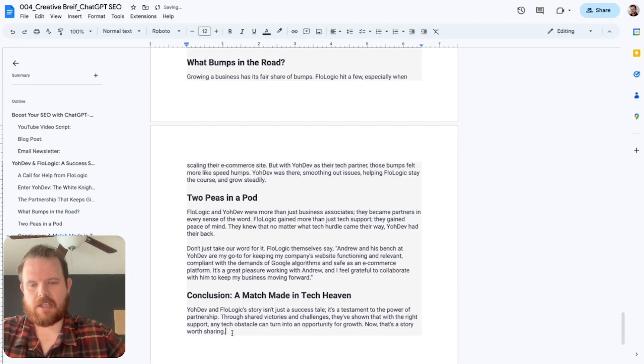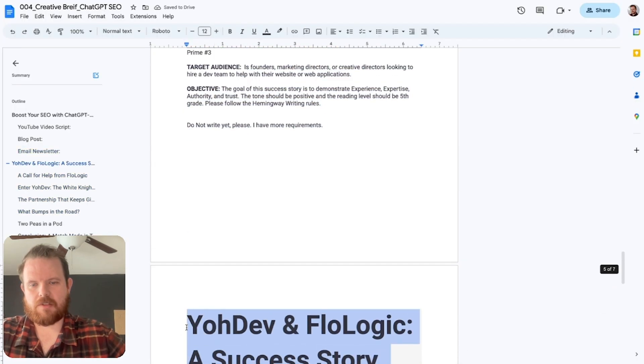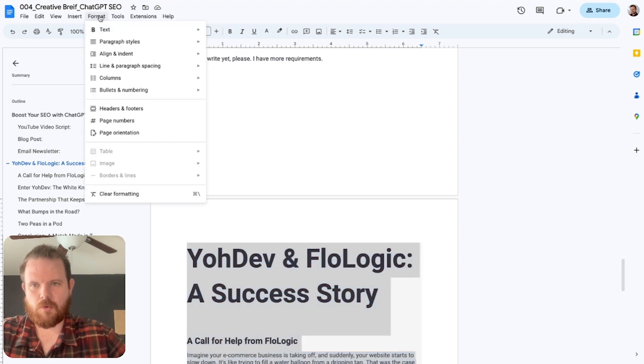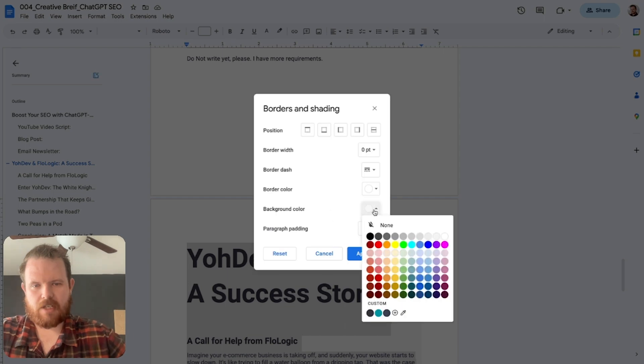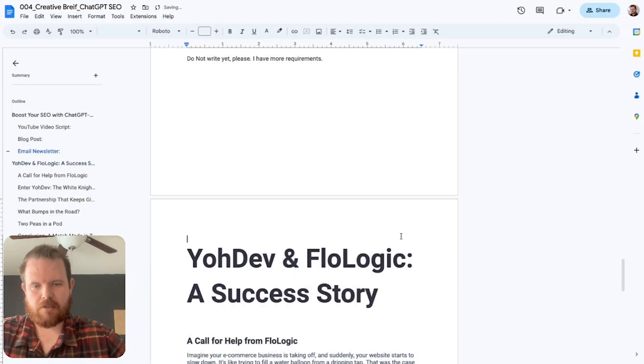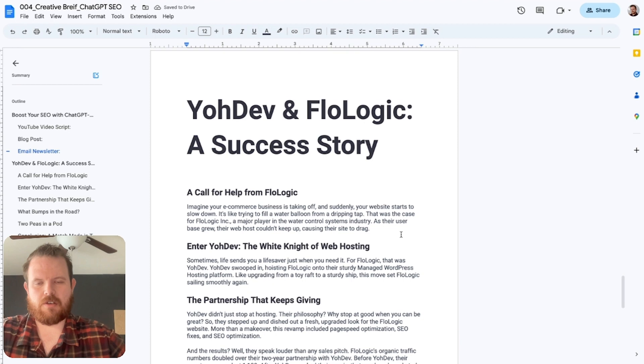You have the headings and now you want to get rid of this gray thing. So you highlight it, go to format, paragraph styles, borders and shading, background color, none. And there you go.